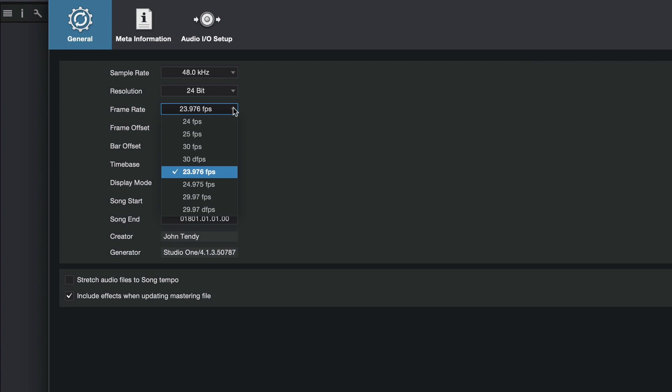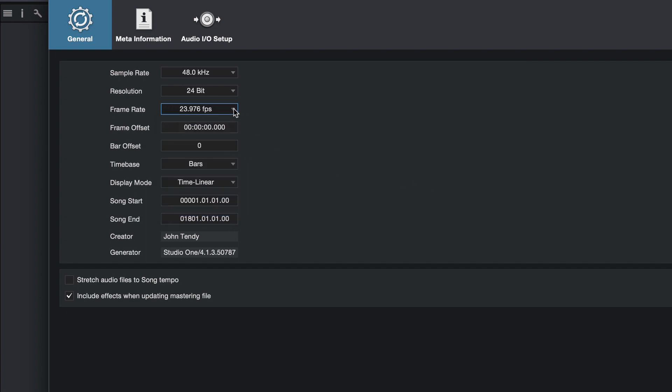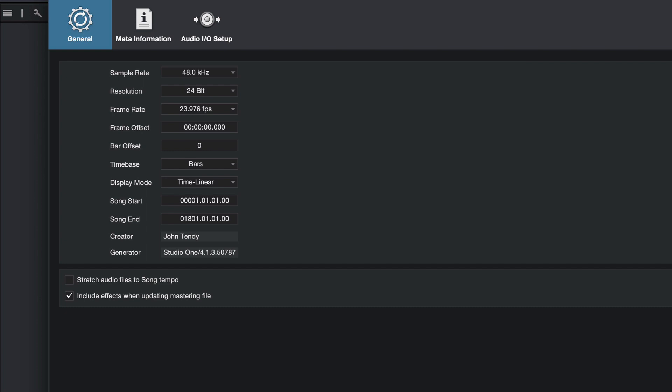I'm telling you again in this video, it's not likely to be 24. This is not sprocketed film. This is a computer. The way to make sure is to open up the original footage in QuickTime and get information on it and it will tell you what the frame rate is